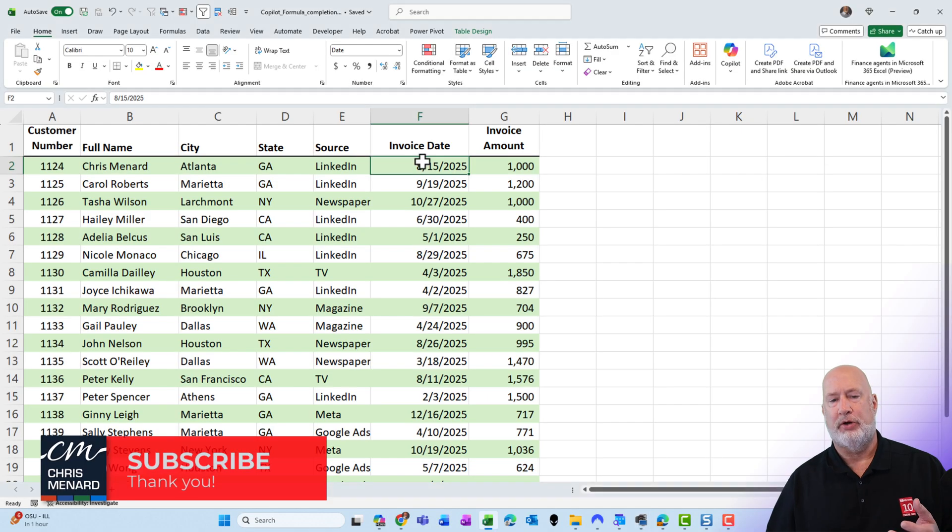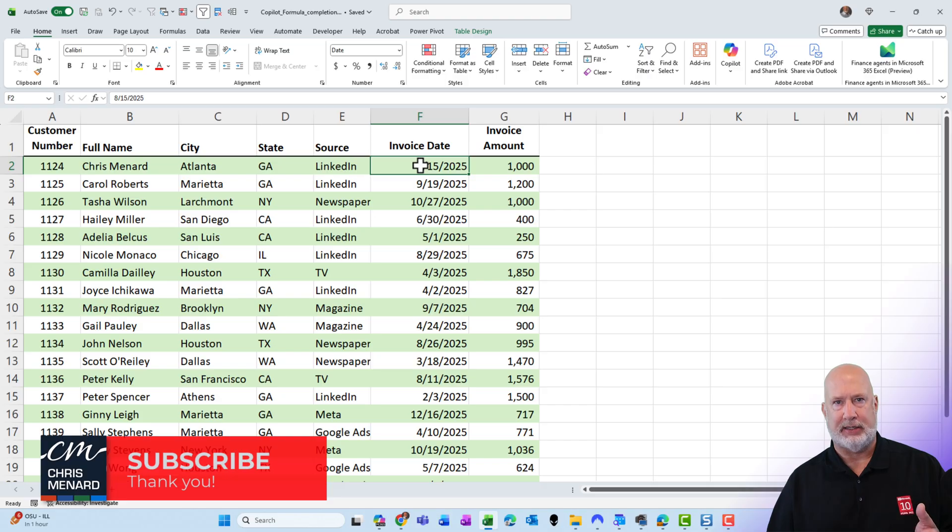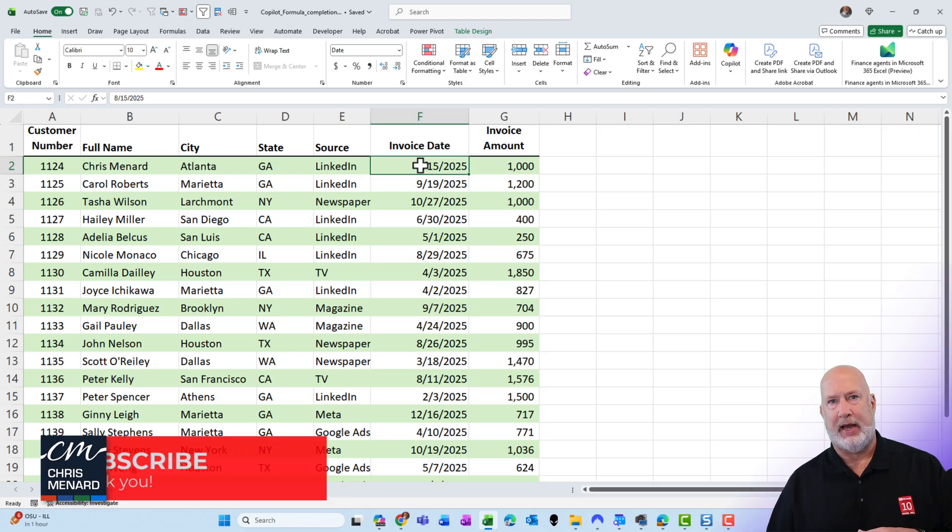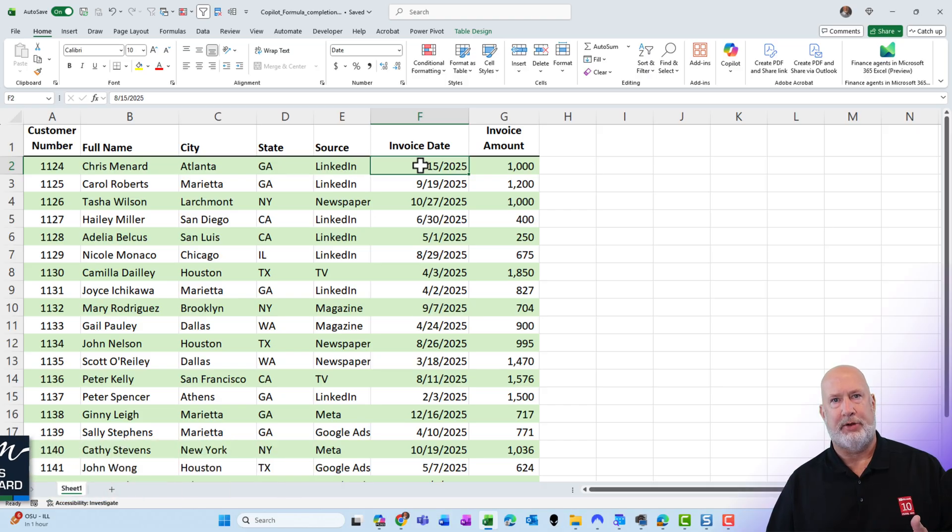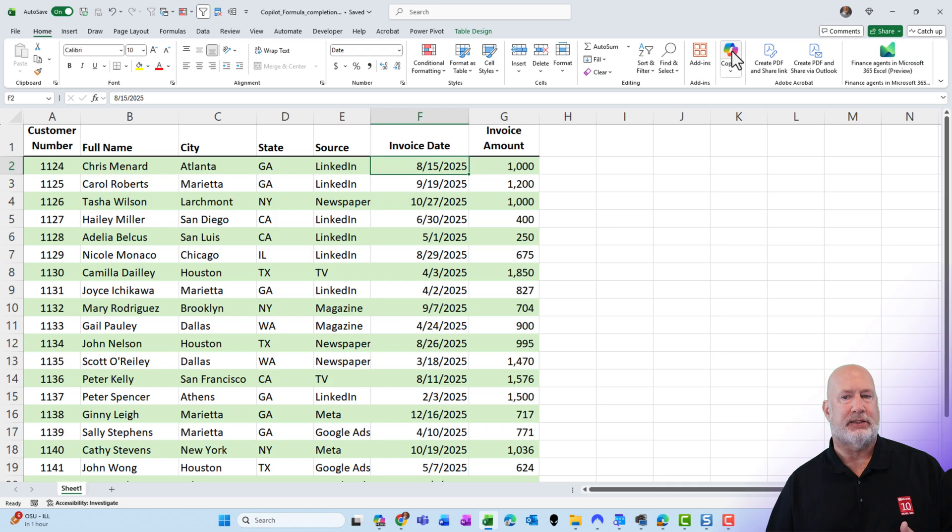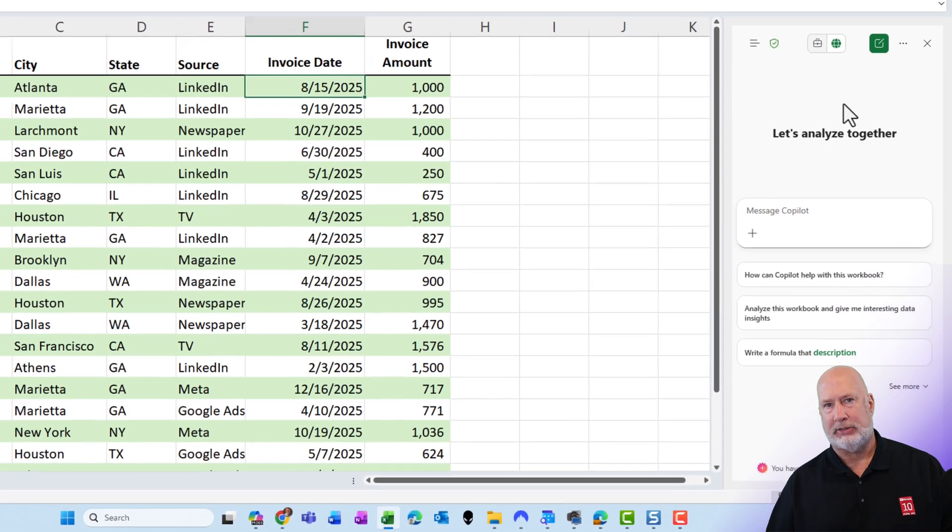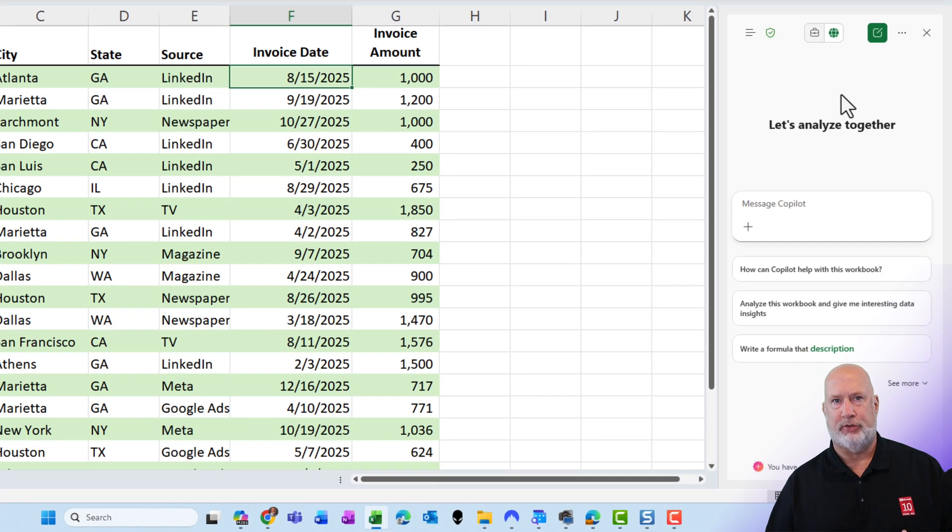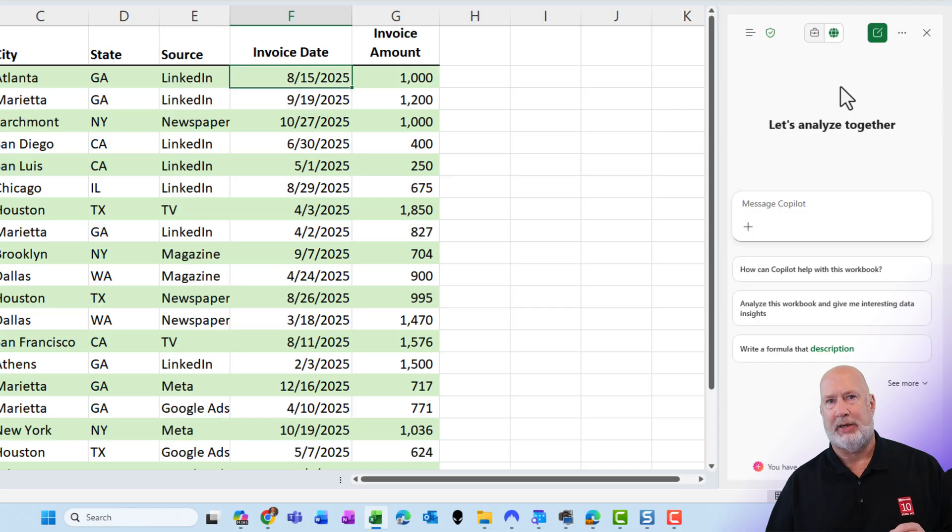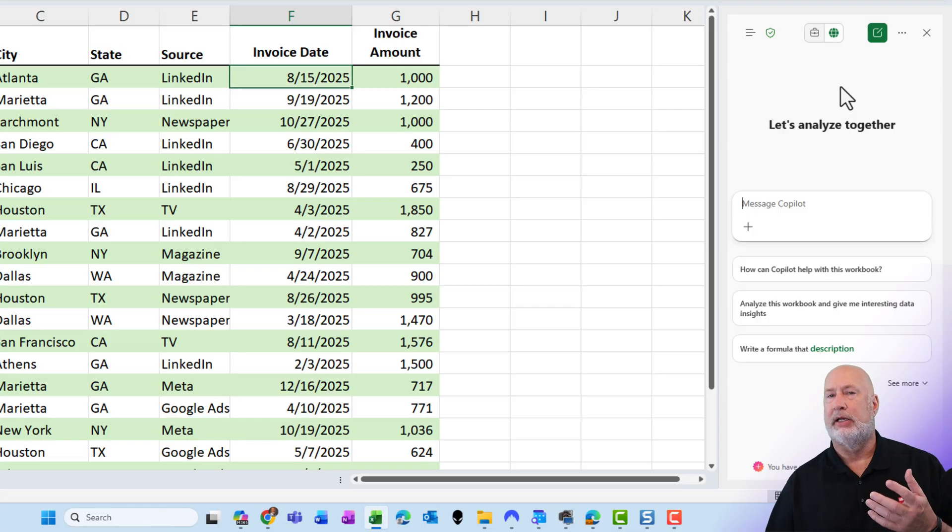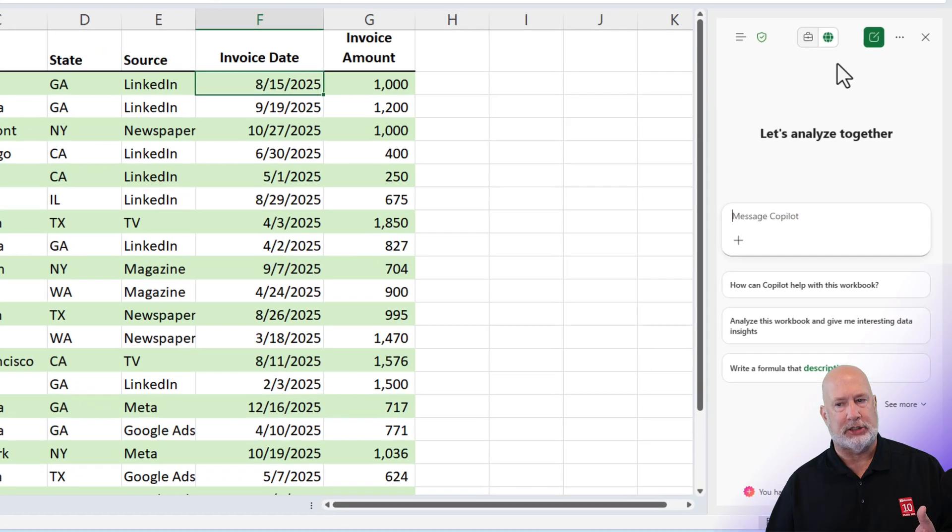Something I've noticed recently is when I'm inside my Excel data, the Copilot icon is still up there on the Home tab, but when I select the Copilot icon, the task pane that appears on the right is not the normal task pane that I've seen in the past, and it's also not what I'm expecting.